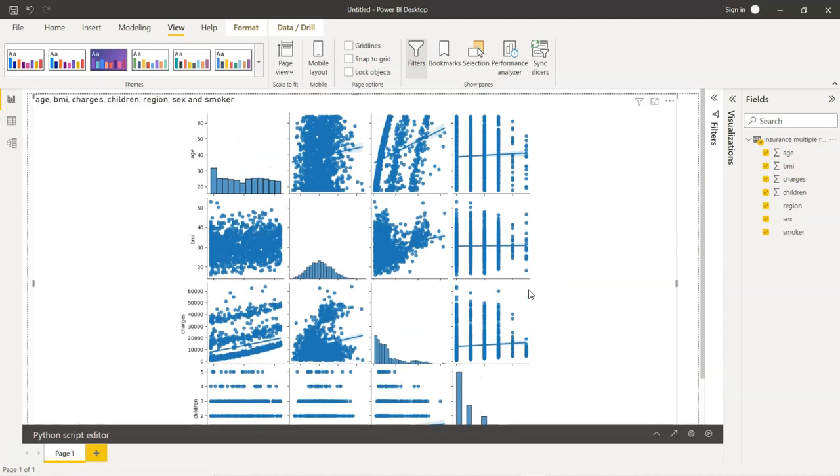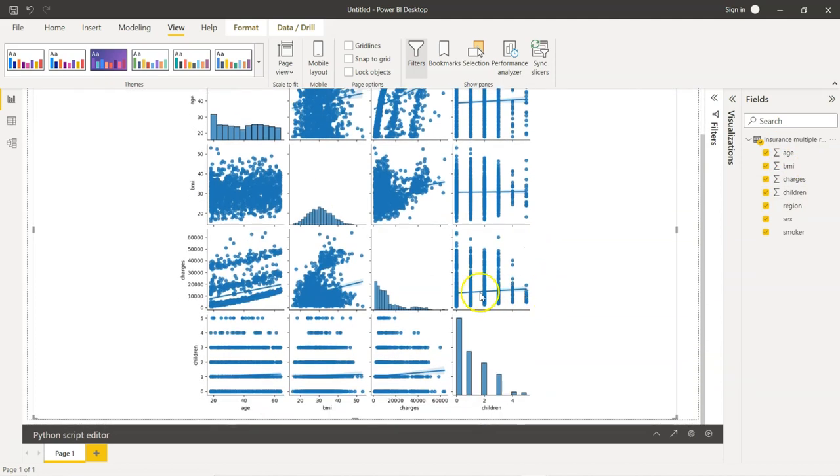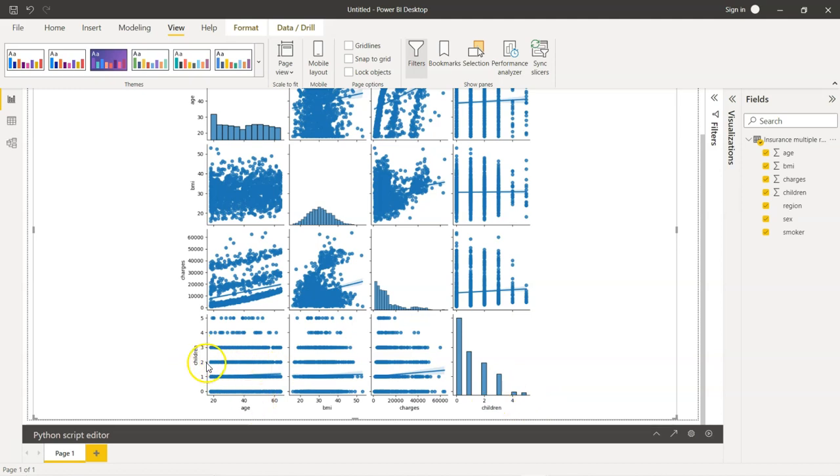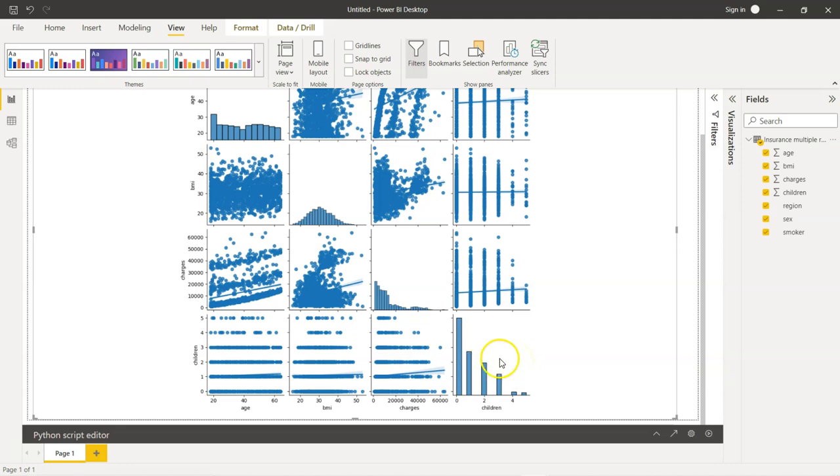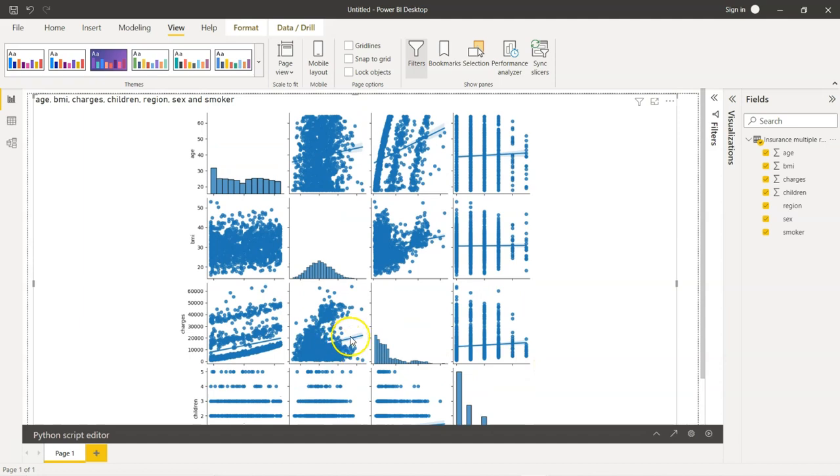Is this clear? And you see a histogram also. This is nothing but children versus children. This shows the relationship between children versus age, children versus BMI, children versus charges. When it comes to children versus children, you can't show a scatter plot. Hence, it is better to show a histogram. Which is nothing but a frequency distribution. And if you see, there is also a line that is displayed here. This actually corresponds to the line of best fit.